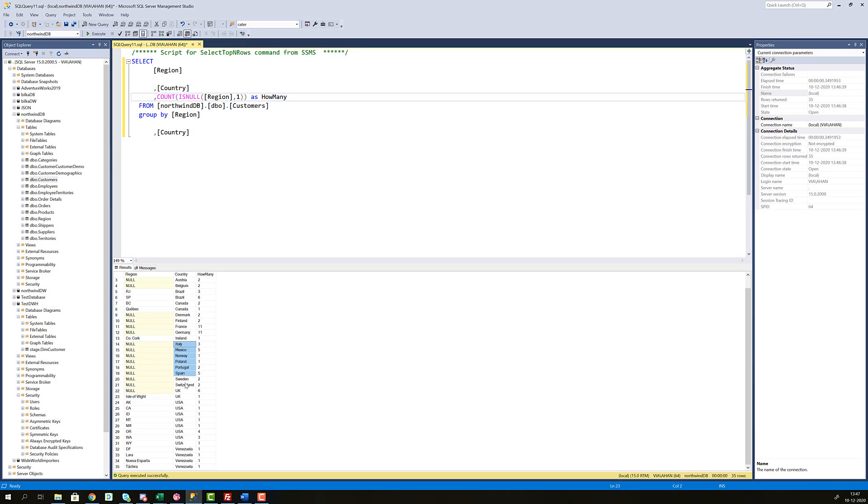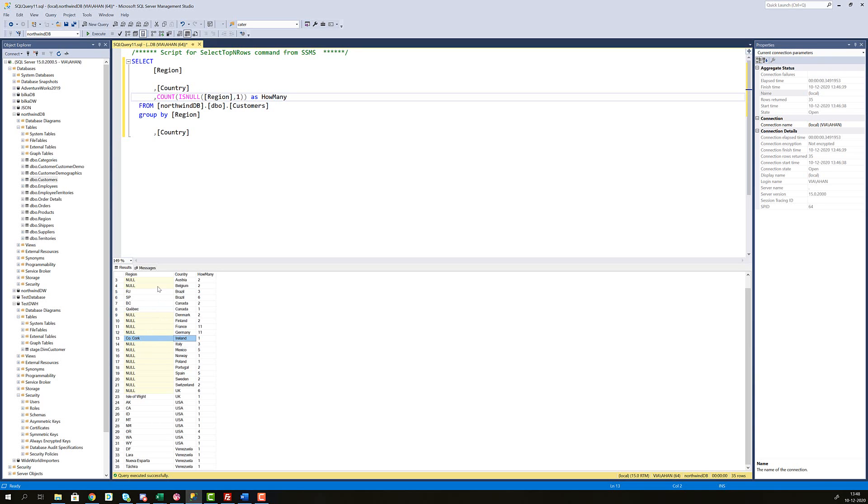Then for at least a lot of European countries here, I'm missing region on them, except for Ireland. So maybe Ireland has something with region. Then Australia, Argentina, everything here, I'm missing regions as well, but I have for Brazil and Canada.